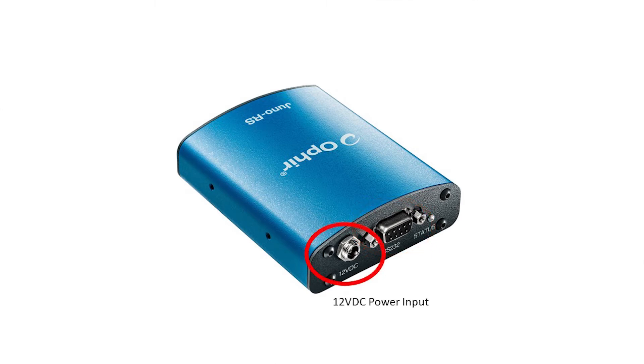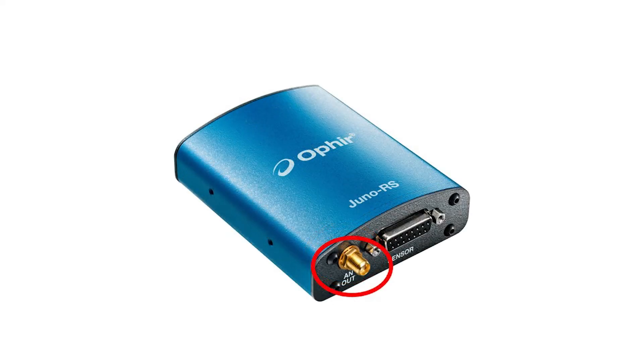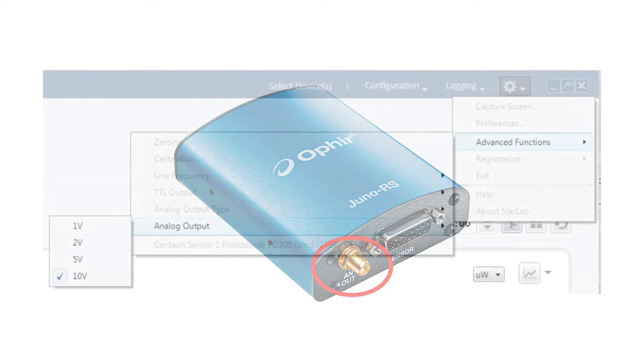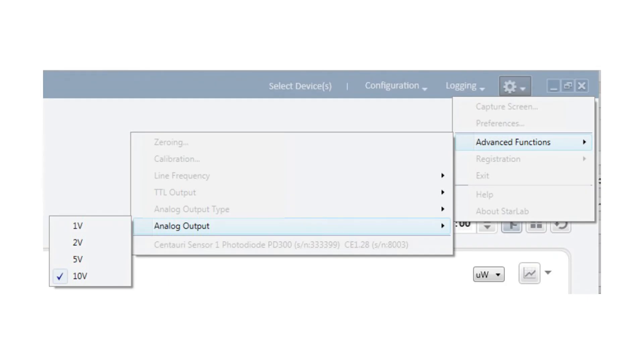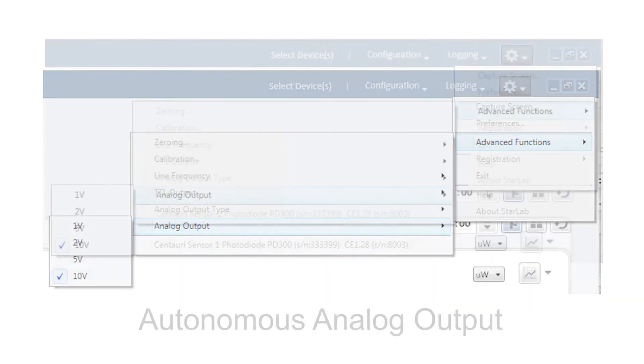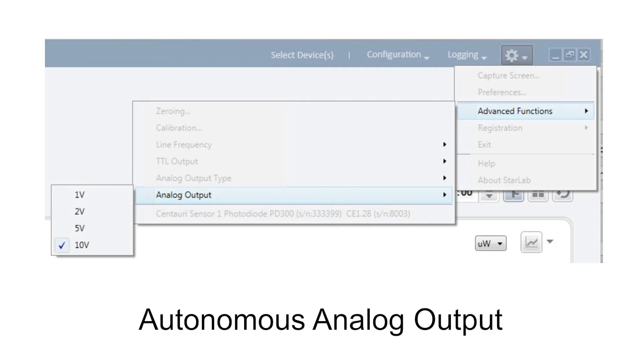The Juno RS is powered from an included standard 12-volt external power supply. The device also has an analog output, and the user can select from among several full-scale voltage settings. And the analog output can be operated in autonomous mode so that it doesn't have to stay connected to the PC.